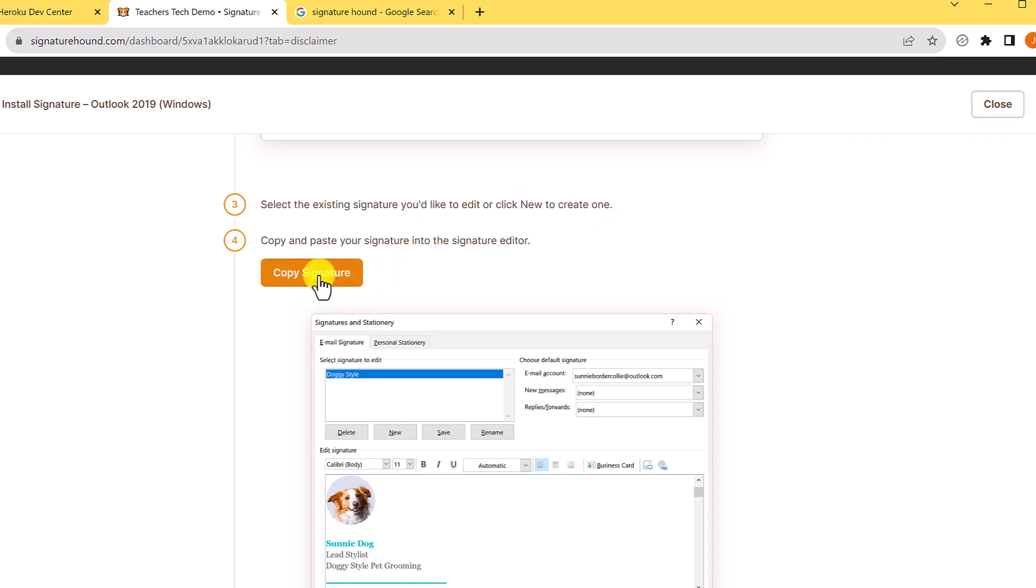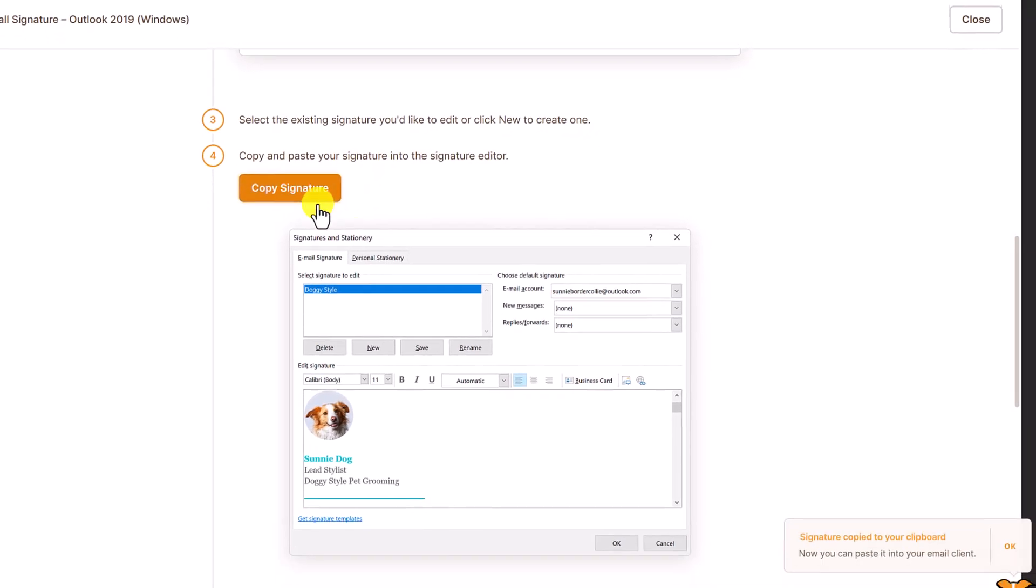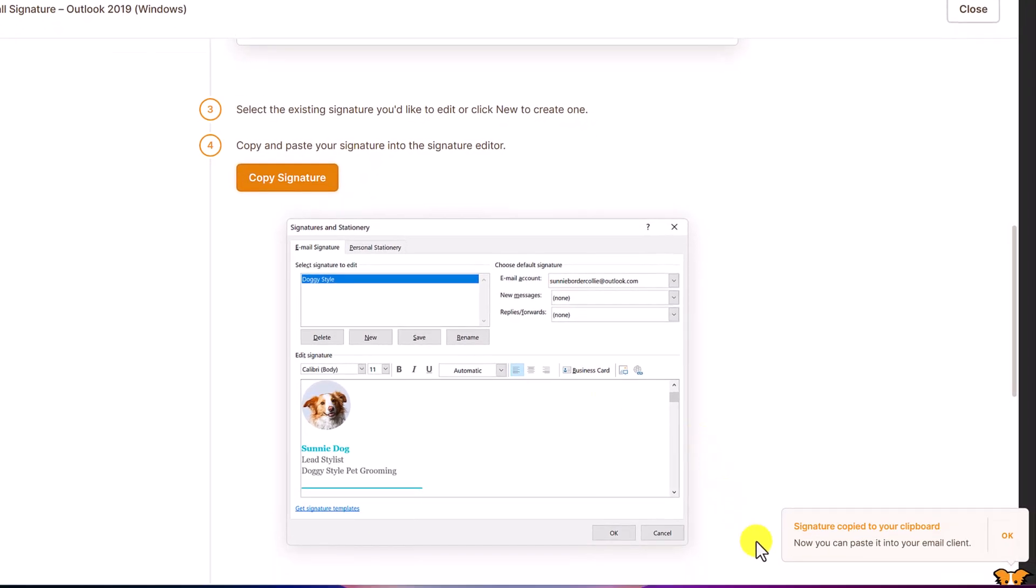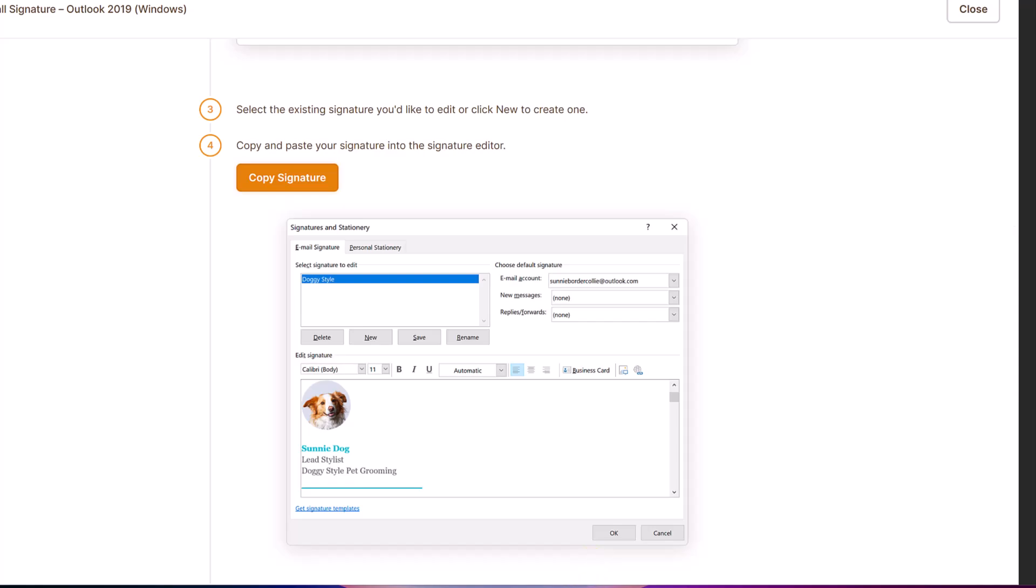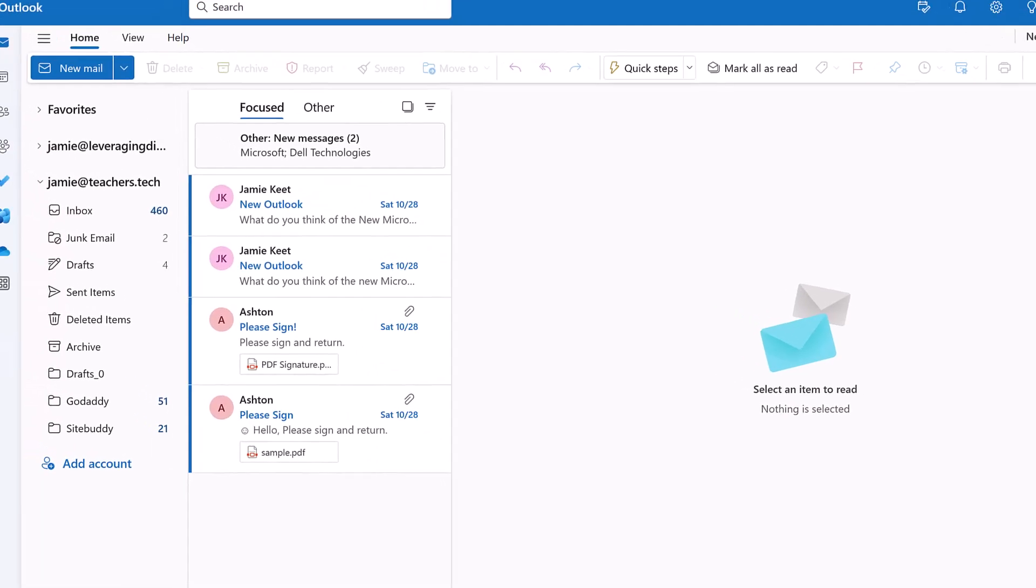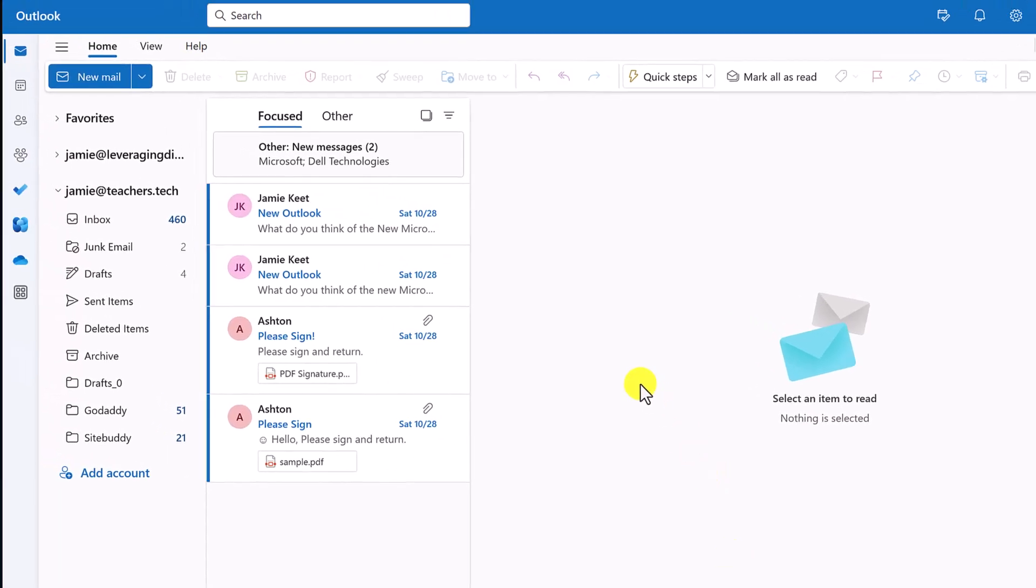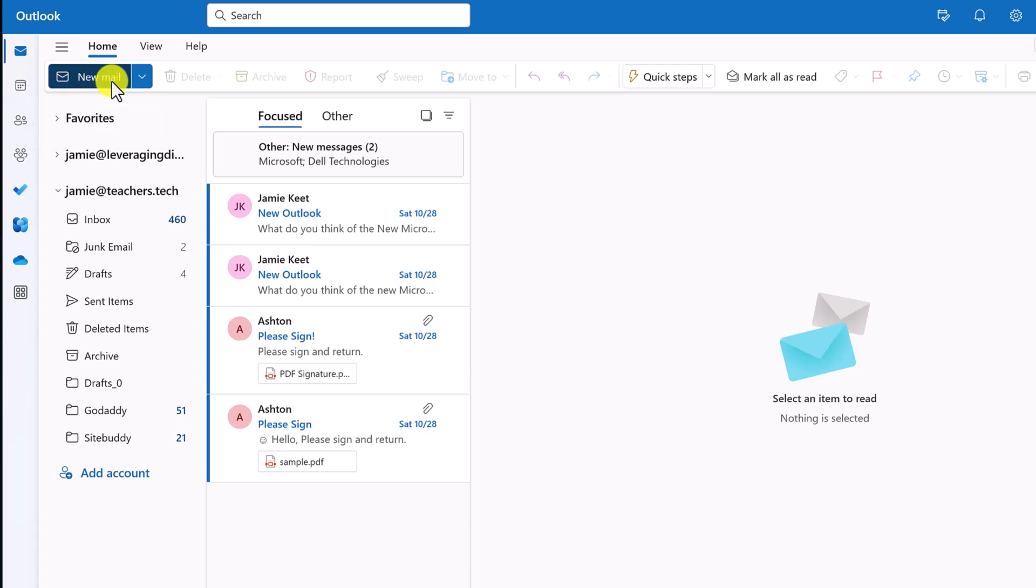I'm going to go ahead and just copy the signature. And I can see at the bottom said signature copy to the clipboard. Now what I need to do is go over to Microsoft Outlook. And I'm going to go ahead and create a new mail. So I'm just clicking on new mail.